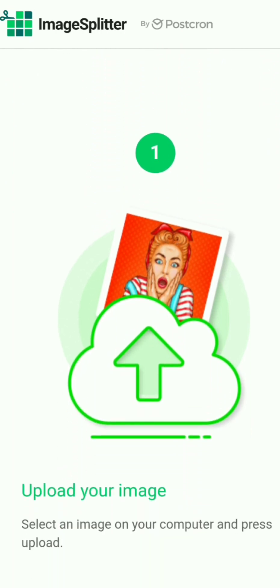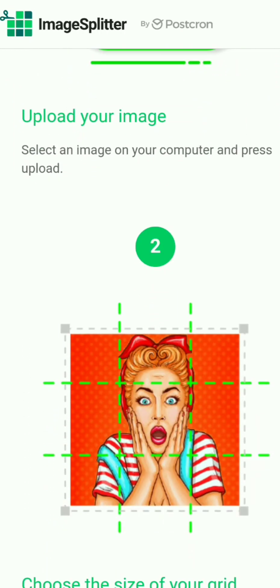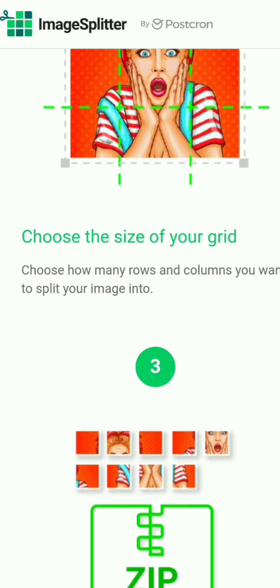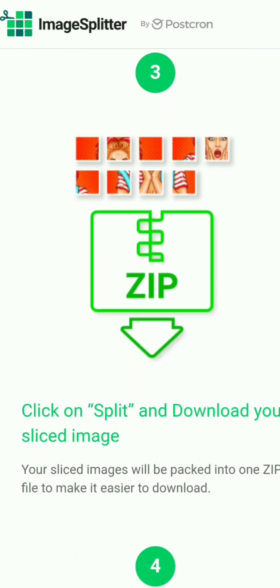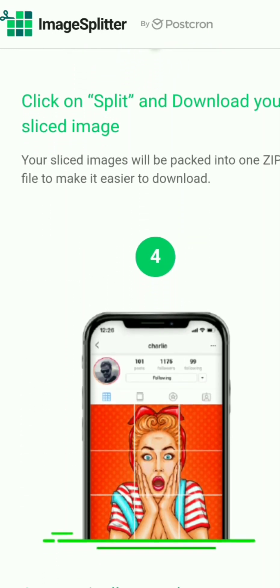As you can see, it shows you all the steps that you need to upload your image, choose the size of your grid, and then you can download a zip file.